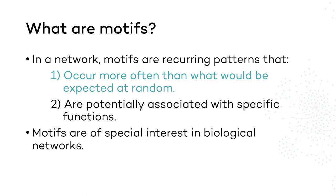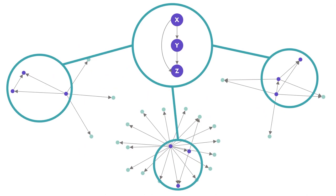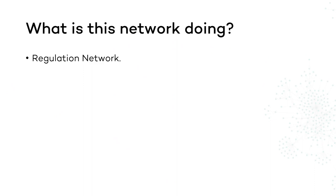To determine whether these motifs play any special roles in the network, we need to know what the network is doing. In this case, it turns out that this is a very special regulation network. It controls the gene expression in the bacteria of the species E. coli.